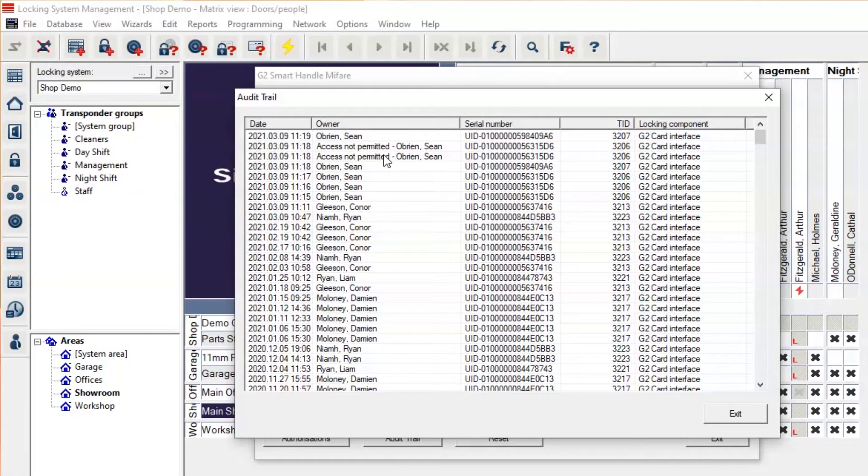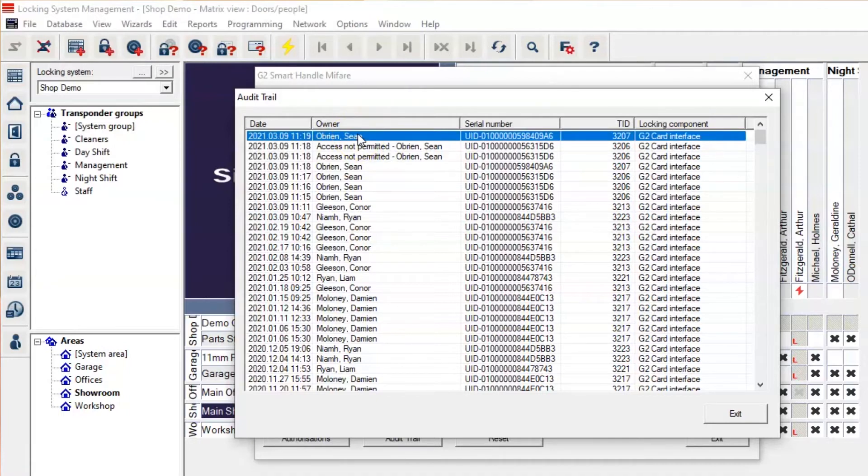You can see here then where the new card that was issued to Sean was presented to the lock and access was permitted.